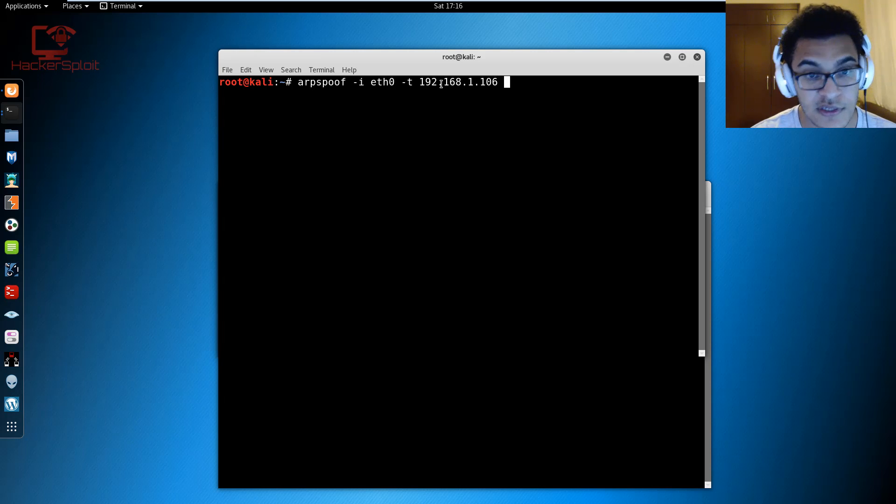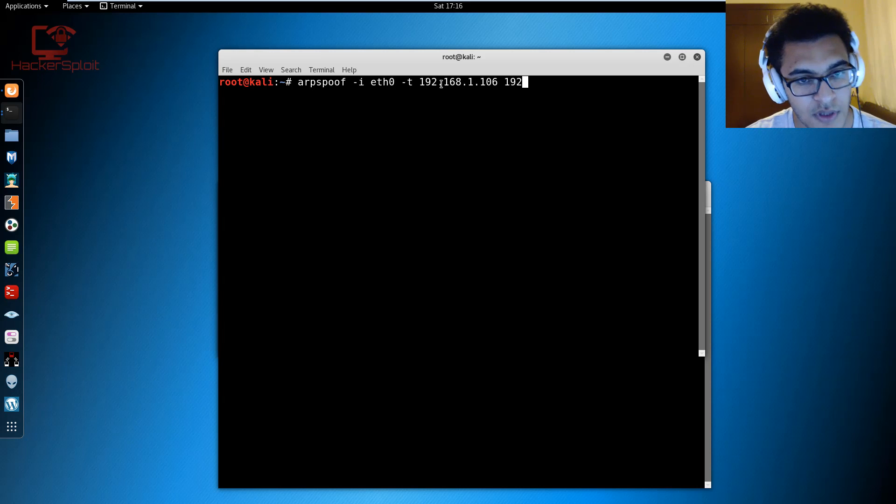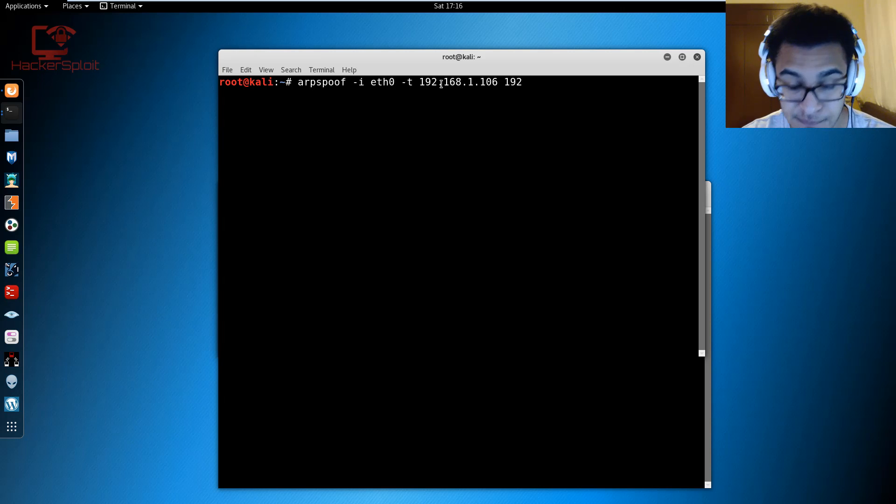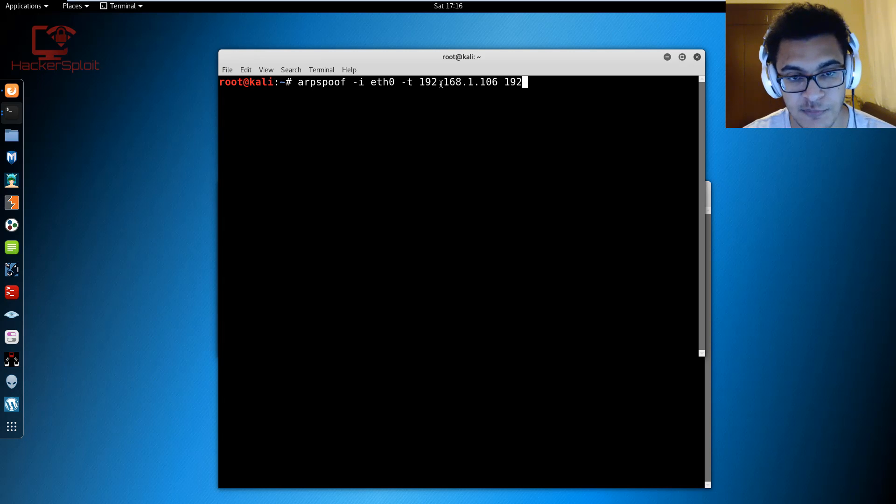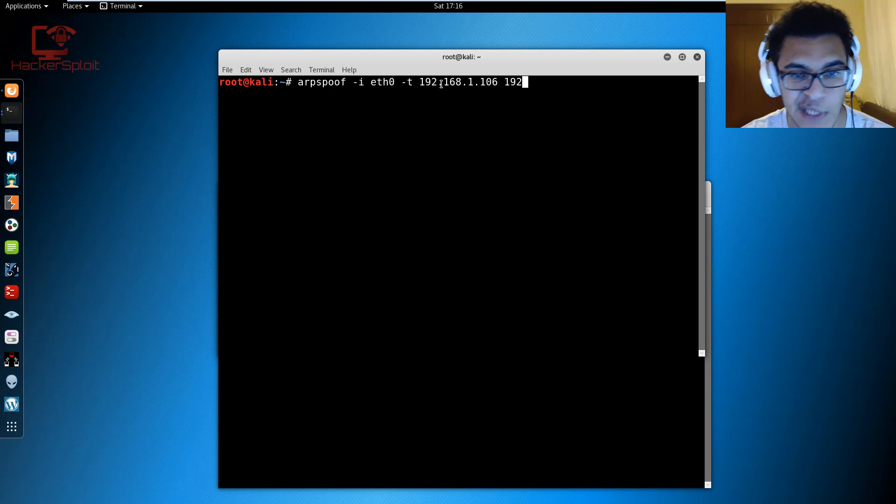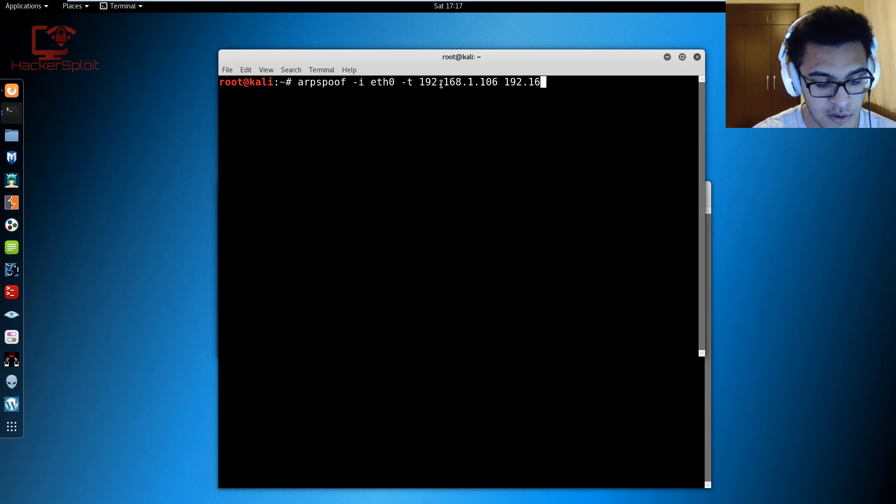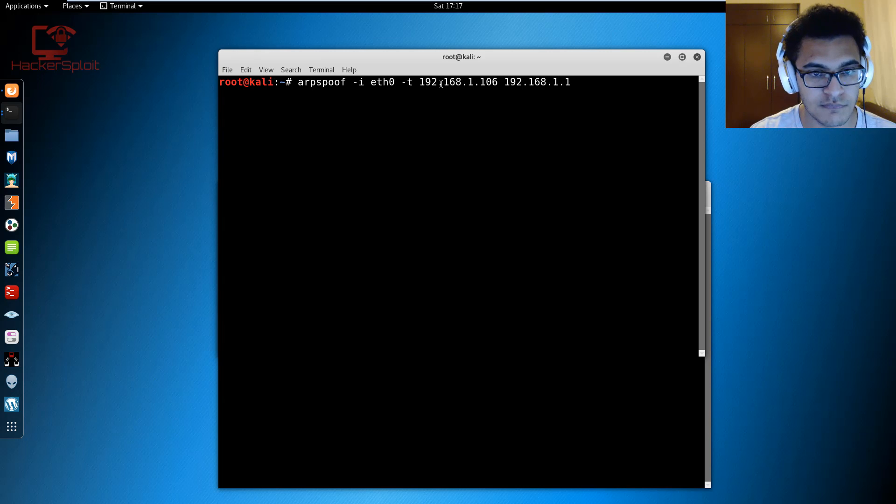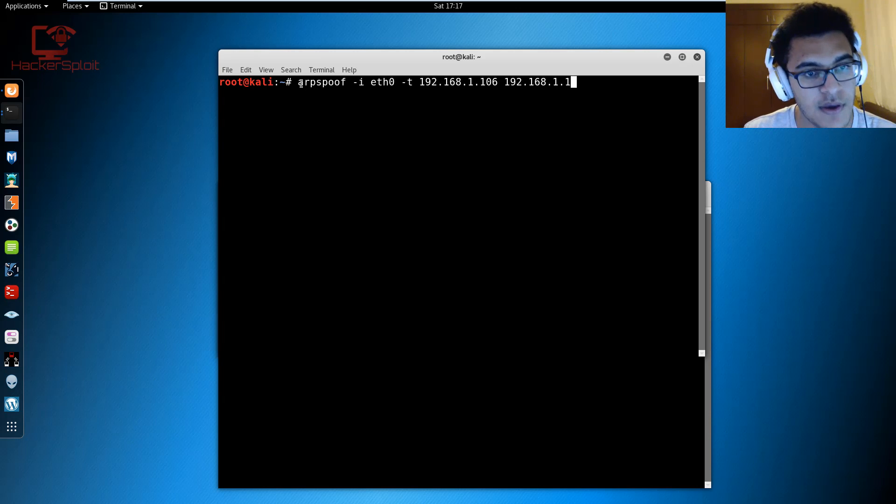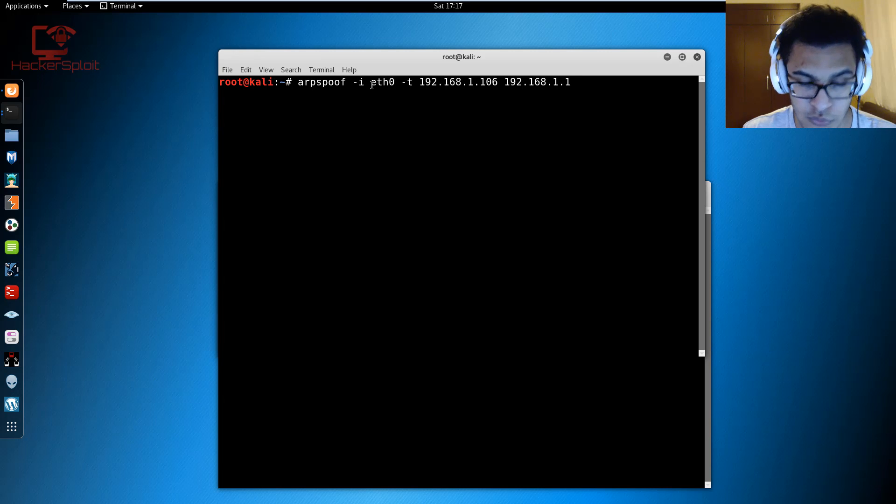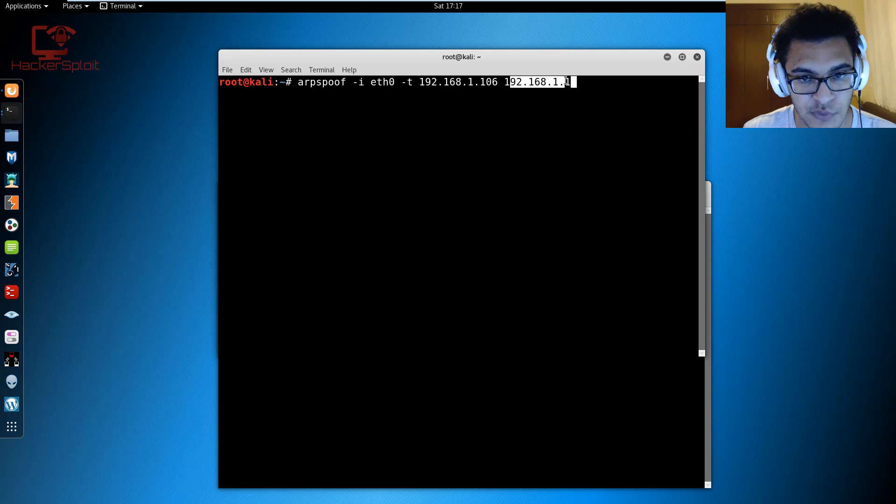It's very important that since we're running two instances of this, we are tricking both the router and the client. We have to specify the target IP first so that is going to be 192.168.1.106, and then after that I'm going to target the default gateway which is my router's IP address.